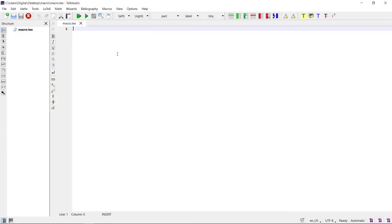In this video we will see how to make macros in TeXstudio for easy and fast working. Macros are predefined pieces of code that can be inserted anywhere with a shortcut key.